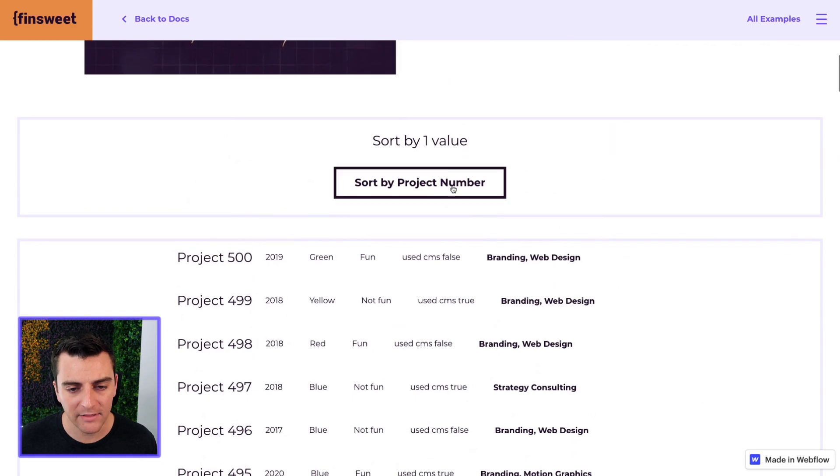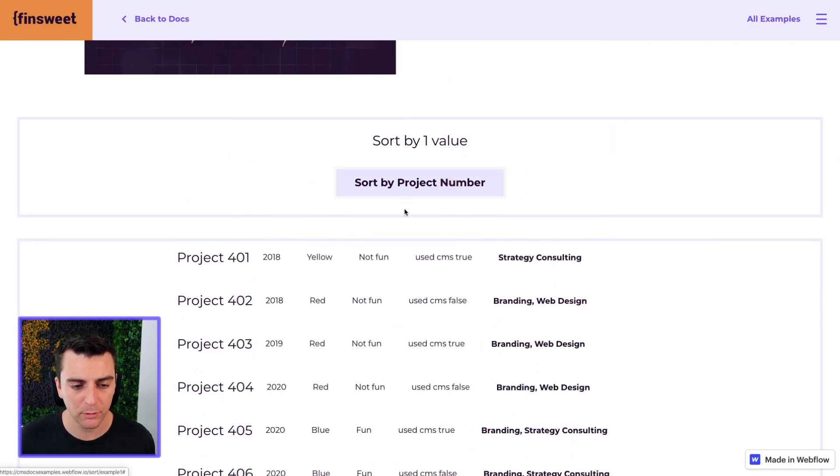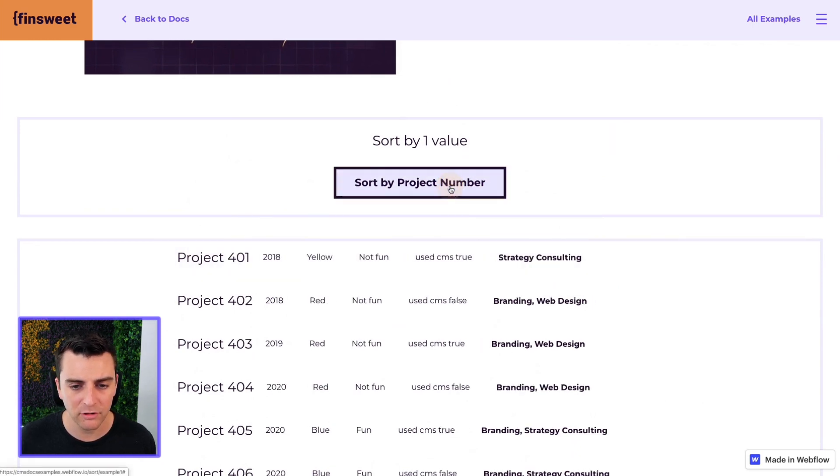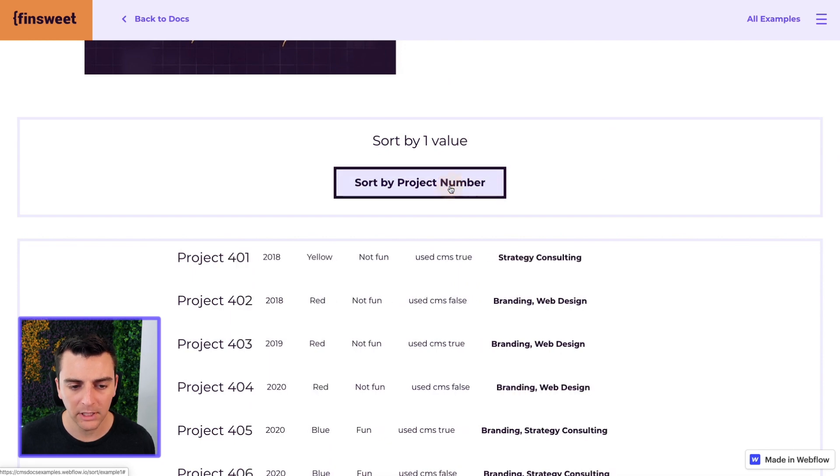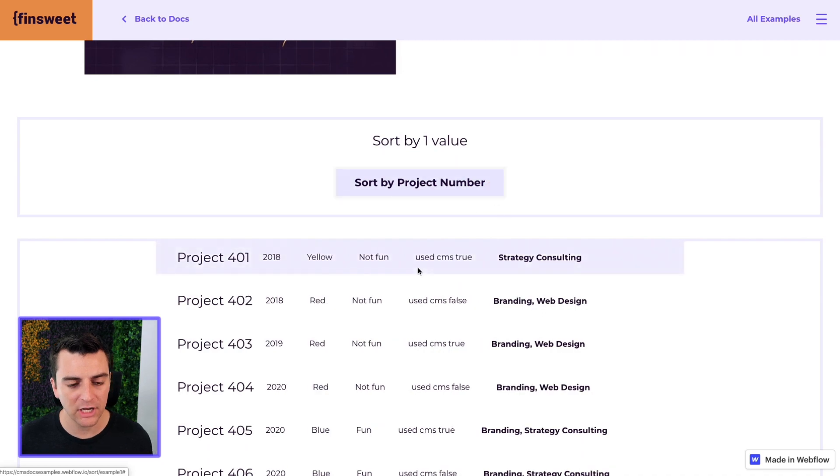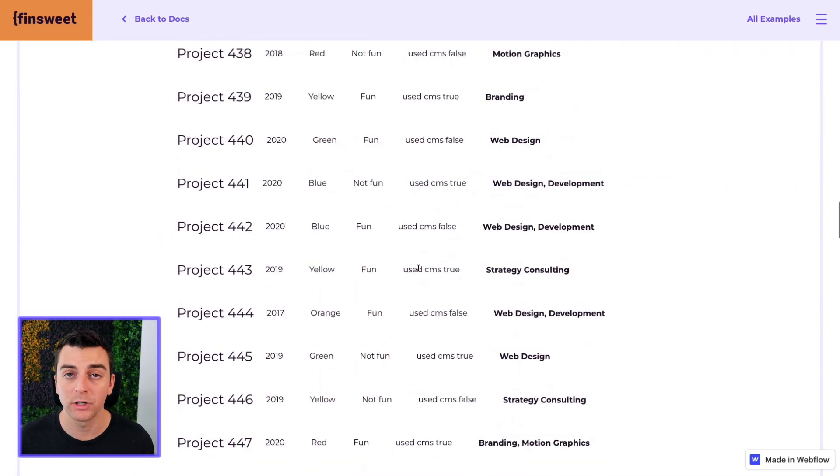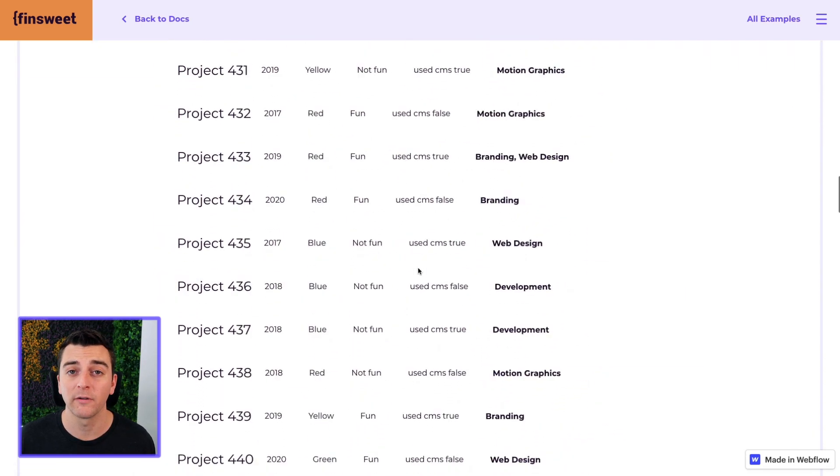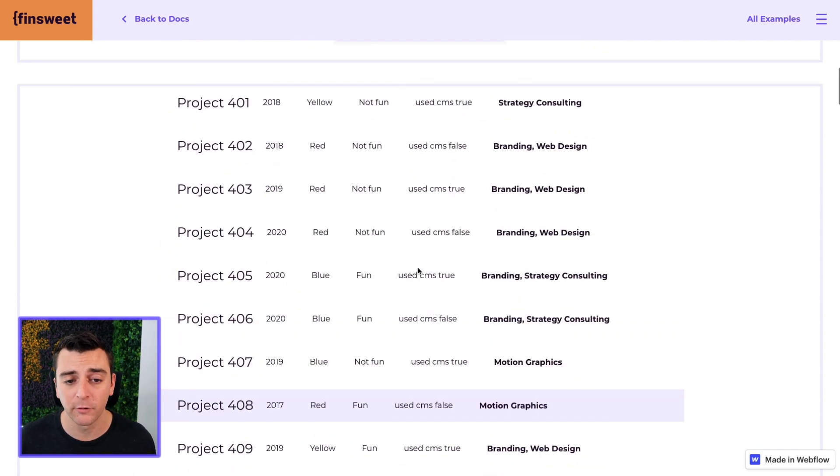When I click on this it's going to reverse the sort. 401, 500. And there you go. As you're clicking on this it is changing the sort direction. We're going from 500 to 401.